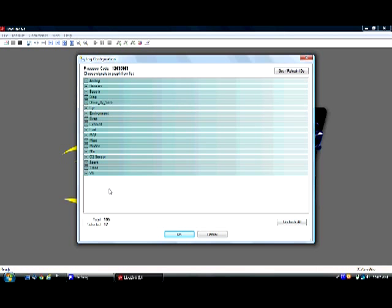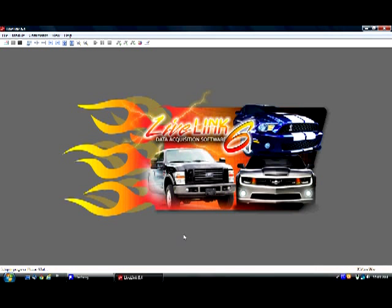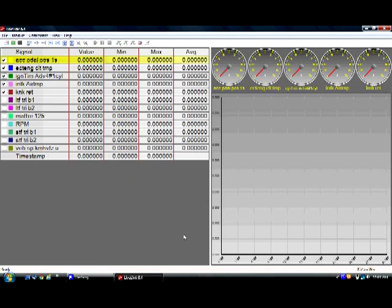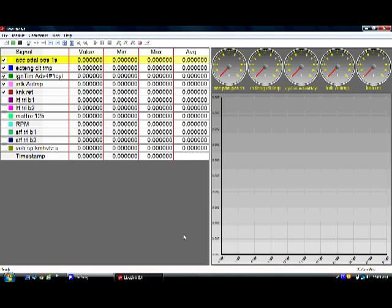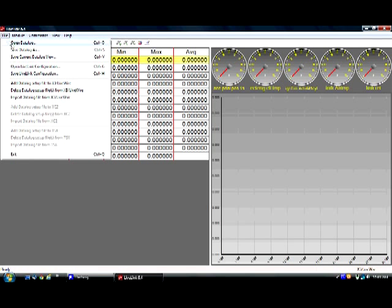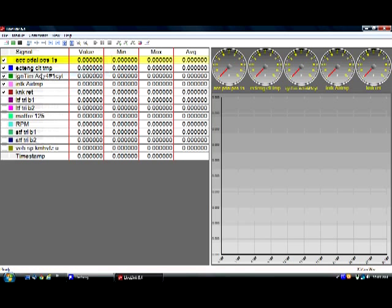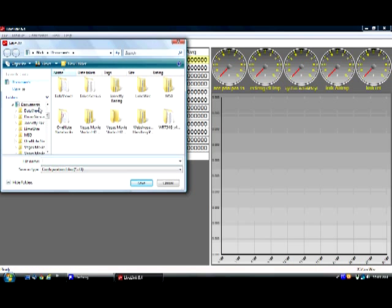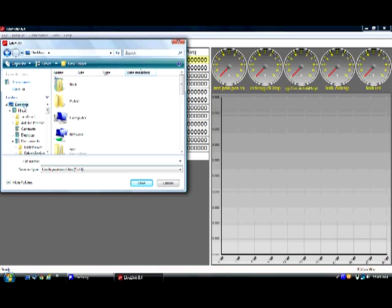From here, we are now going to click OK. Now that we've got all our parameters selected, the first thing you want to do here is go over to file and save live link configuration. This will save all these parameters so you don't have to go through and select them all again. In this case, I'm just going to call it 2010 Camaro and save it to our desktop.